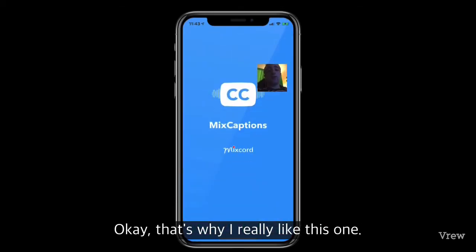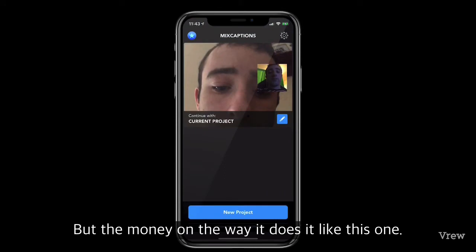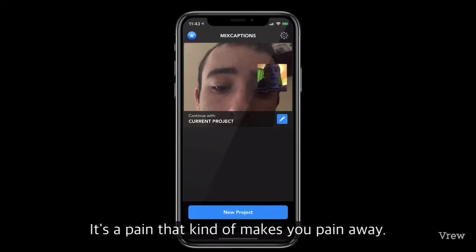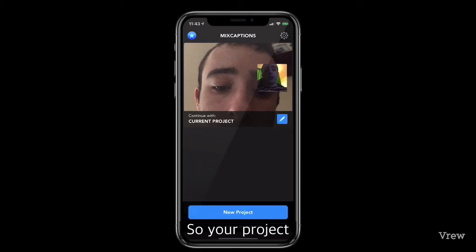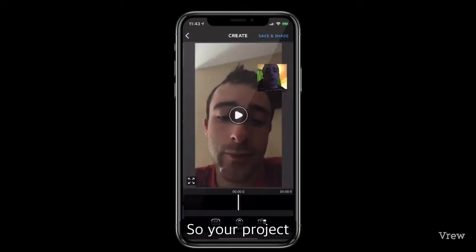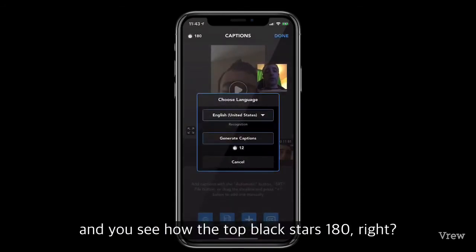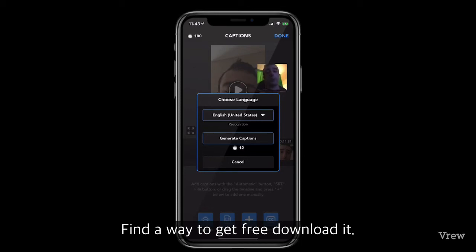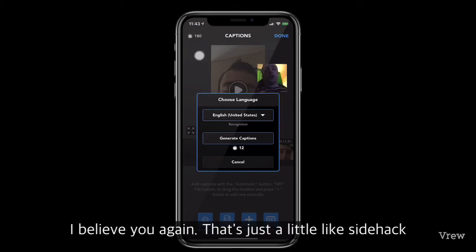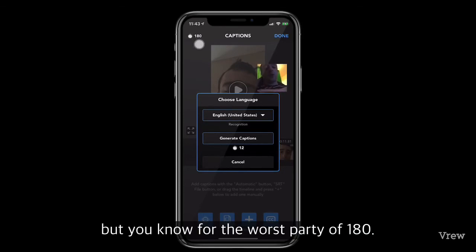The next app is Mist Captions — I really like this one but the way it handles credits is a bit of a pain. You start with 180 credits. I found a way to keep getting 180 — if you redownload it I believe you can start at 180 again, that's just a little side hack. But for the most part you have 180.